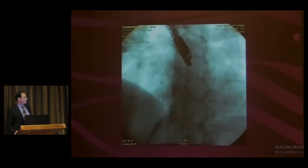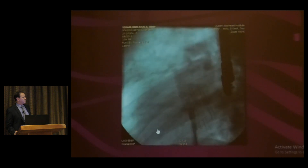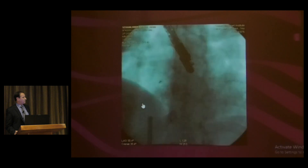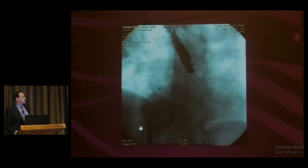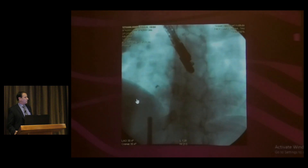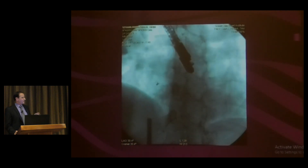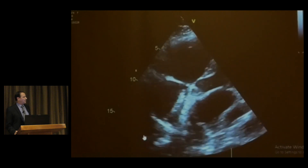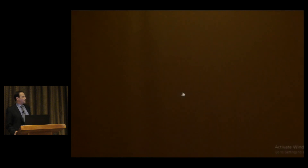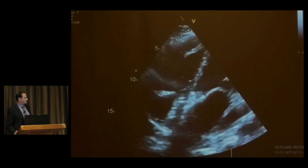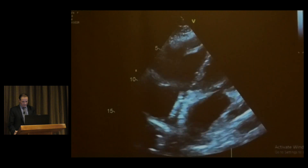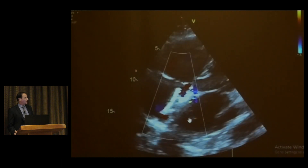We released the device and you can see it in position. After that, we performed an angiogram to check for contrast flow. The pulmonary artery angiography showed a very small shunt through the mesh. We then performed a TEE to confirm device position — it sits well, with good function and no pericardial effusion.